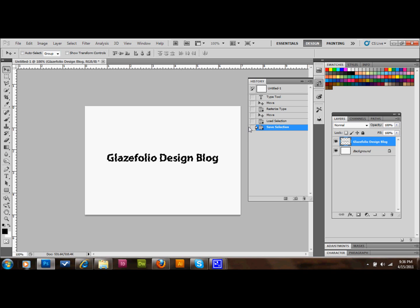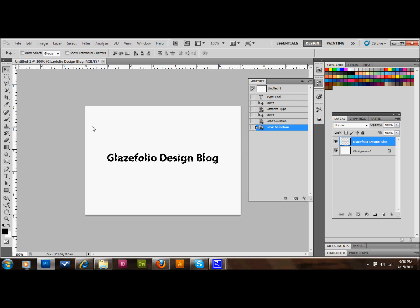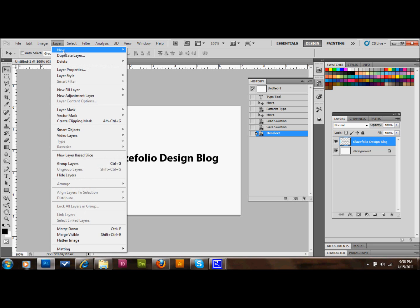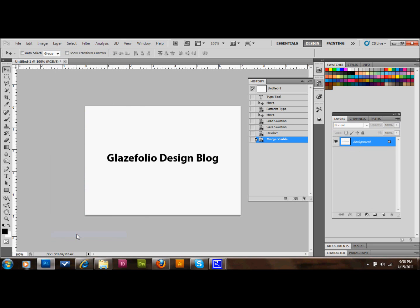The next thing that we're going to do is we'll deselect our area. We can press Control-D to deselect it. And then we'll go up to Layer, down to Merge Visible, and we'll just click on that. And that'll take us back down to one layer.